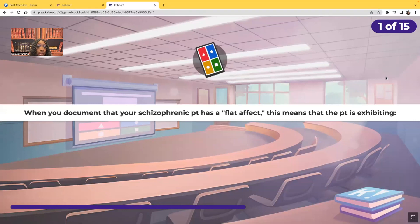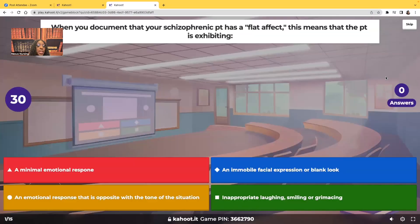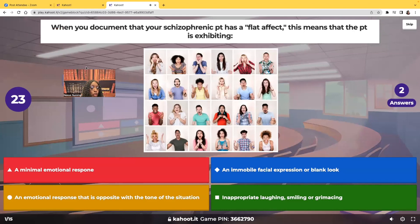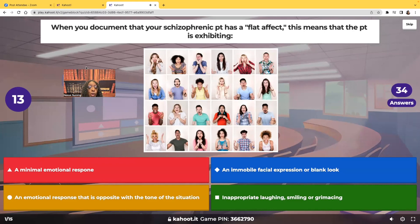When you document that your schizophrenic patient has a flat affect, this means that the patient's exhibiting what? Is it a minimal emotional response, an immobile facial expression or blank look, an emotional response that's opposite with the tone of the situation, or inappropriate laughing, smiling, or grimacing? What does it mean when your patient has a flat affect?